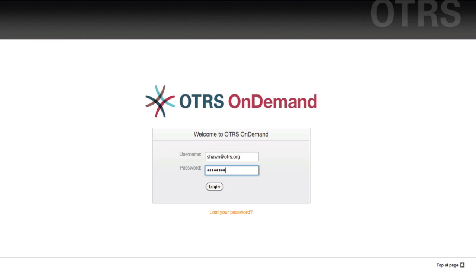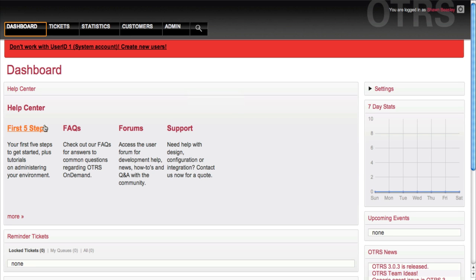In the dashboard here, you can see there's a special function that's not in the normal OTRS installation: the first five steps, an FAQ section, a form section which is different from the OTRS.org user forums, and a support section for getting consulting services and support contracts surrounding your installation in the cloud.